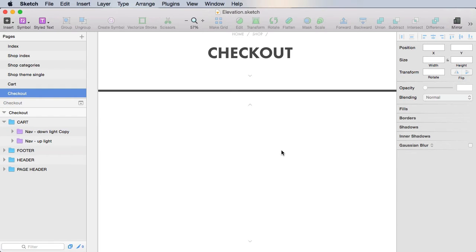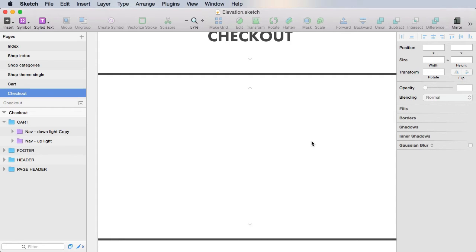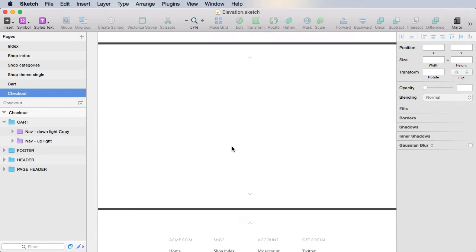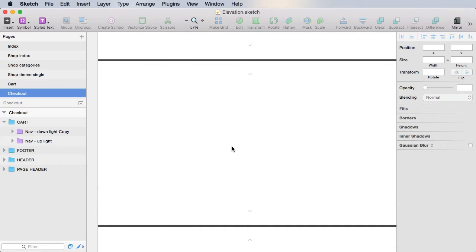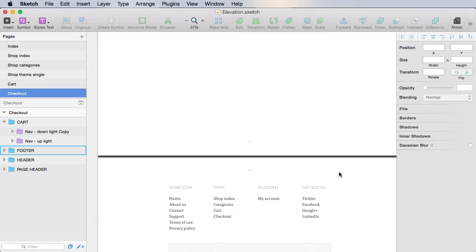So what do we need here? Well, the user is not logged in. So obviously, when we go to checkout, we need to direct him or we need to present to him a login form. For the actual format, we're gonna use something similar to the shop theme single.